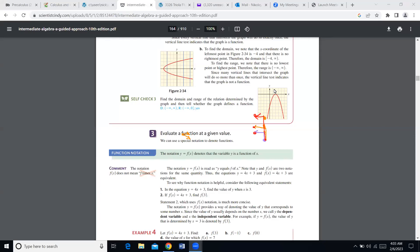Just refreshing your memories: if you intersect only once with a vertical line, no matter where, this is a function. But if you find two points of intersection, like with a parabola that opens to the right, then it's not a function.